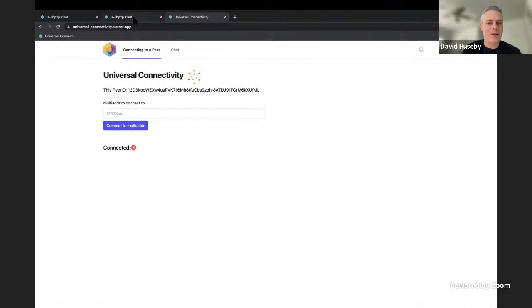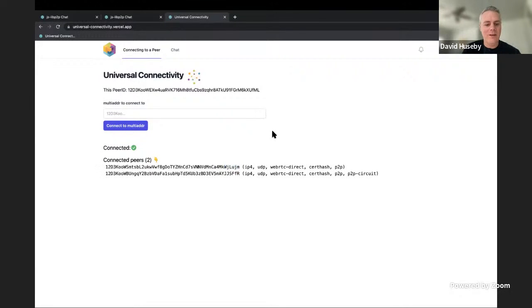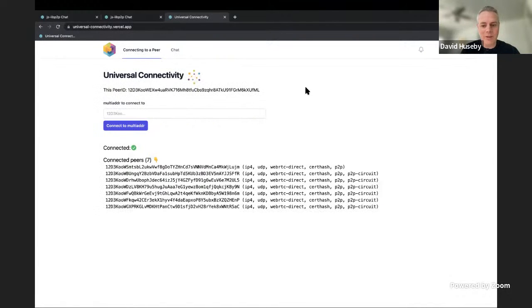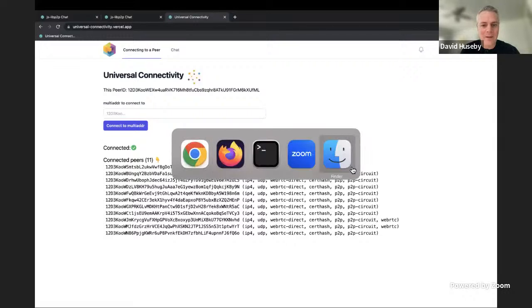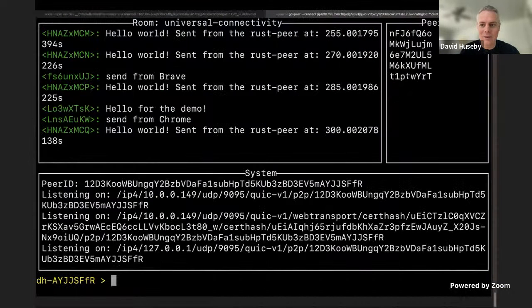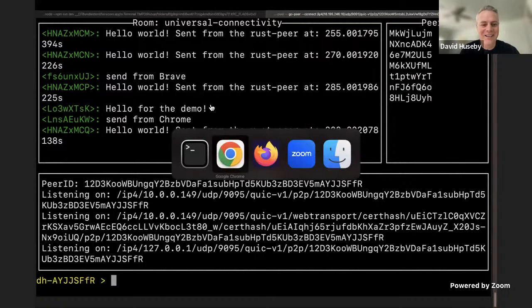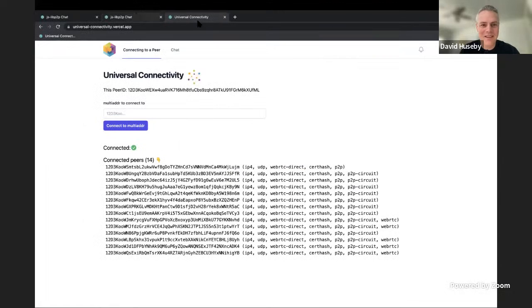This one should also join as well. There it is — connected to Lujum. Now, if everybody else is doing it, we should start seeing a whole bunch of peers jump in here. And we are — look at these, all these P2P circuits over WebRTC Direct. And if we go over to the Go LibP2P one, we can see our list of peers here. Excellent. This is growing — this is our stress test.